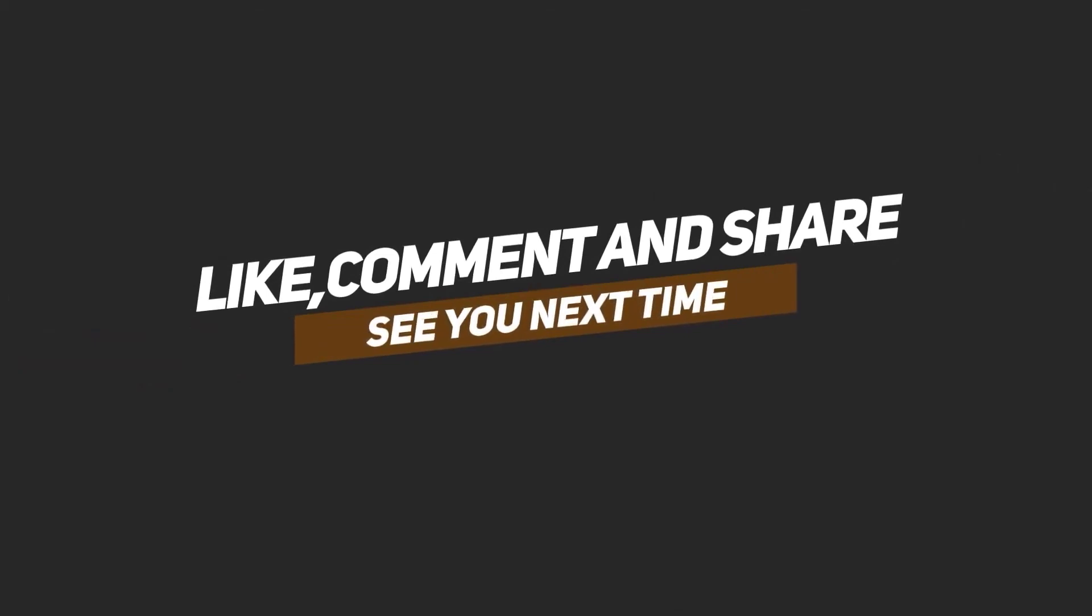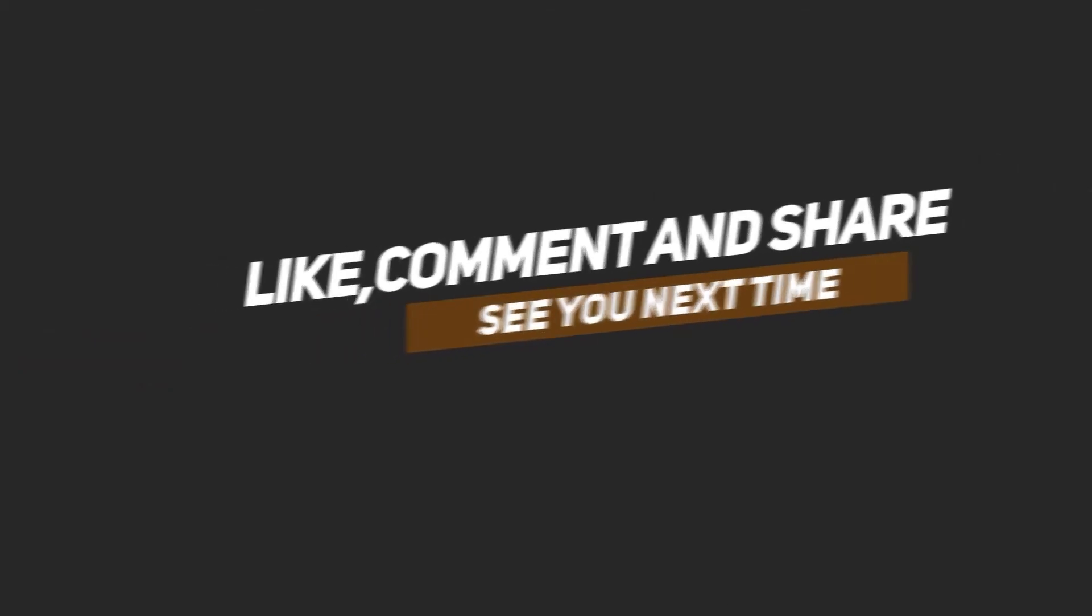Tap on the link that you will find in the description of this video.